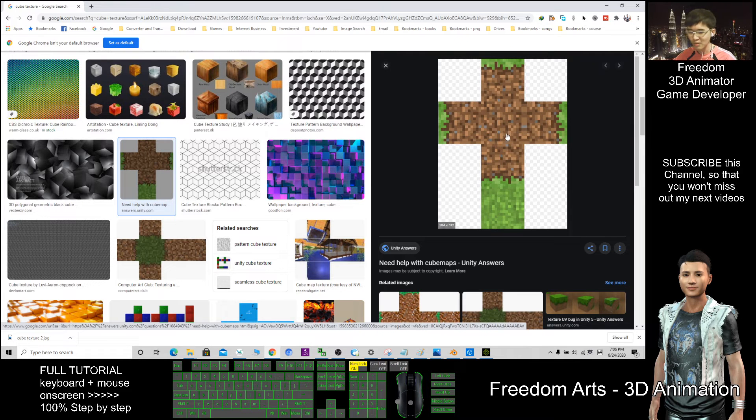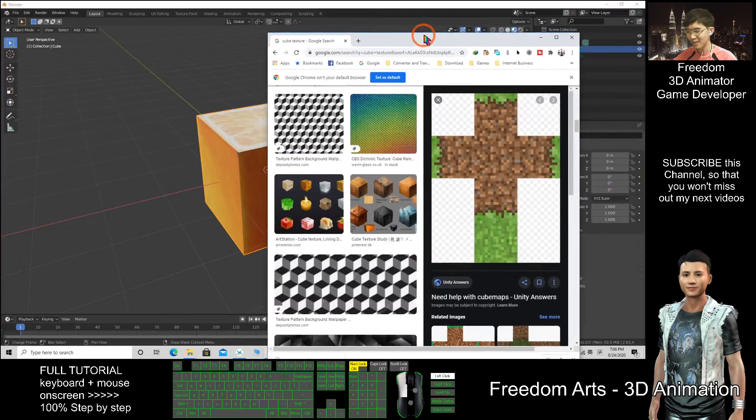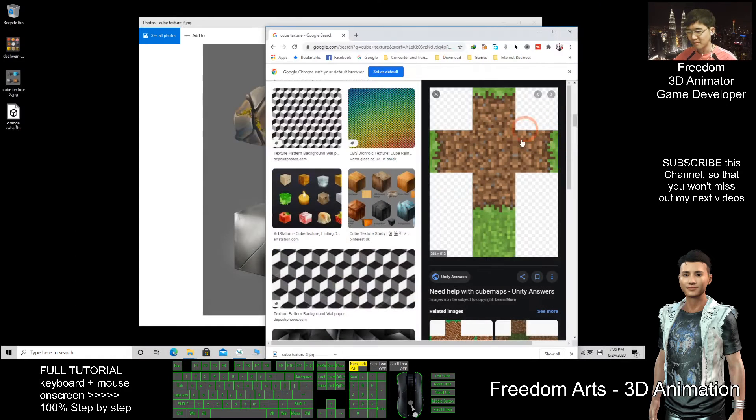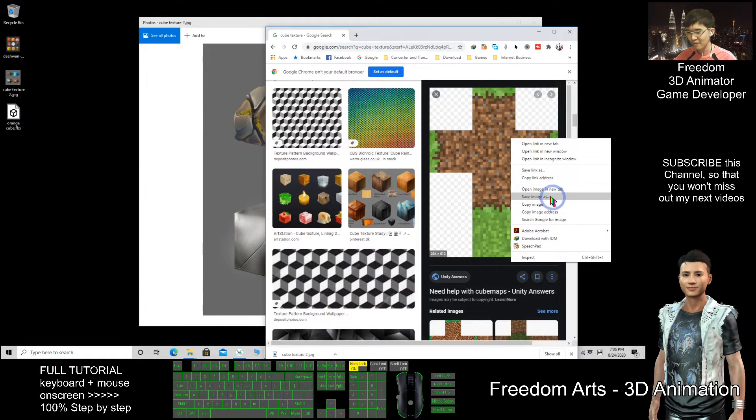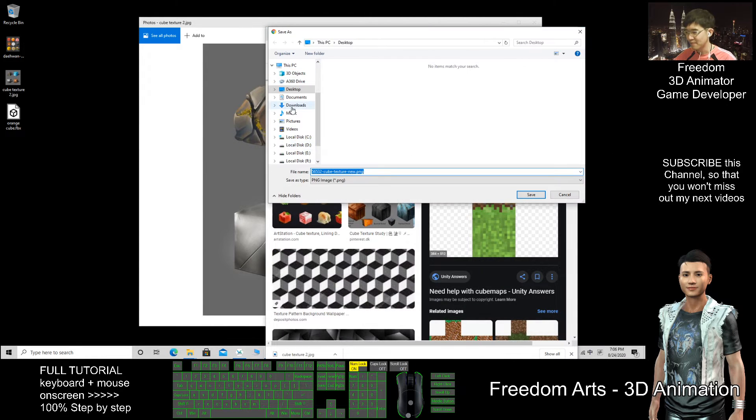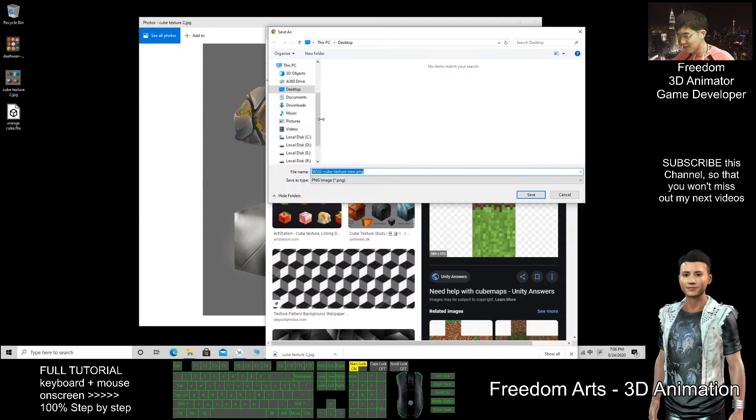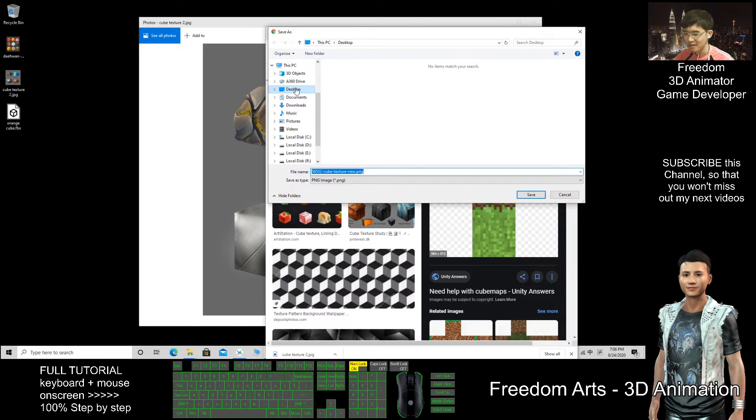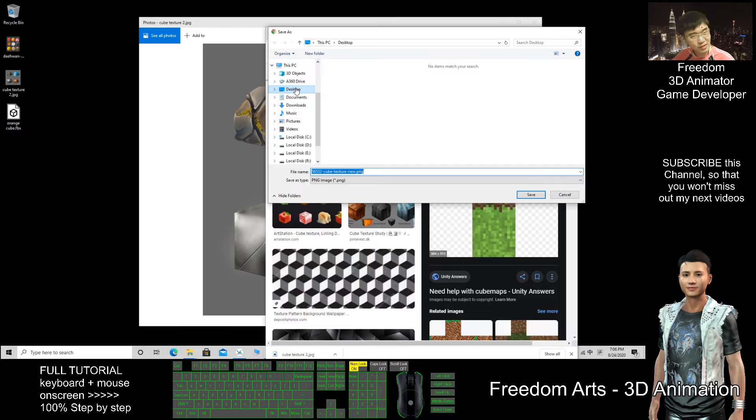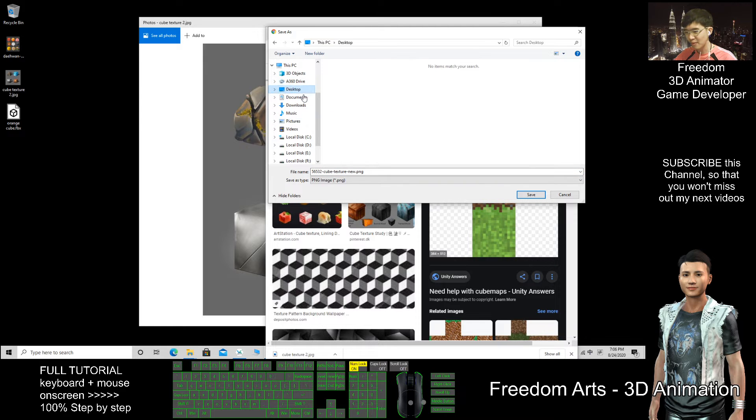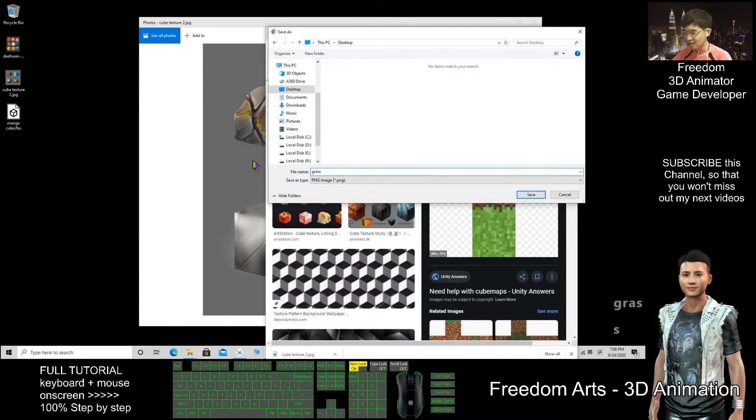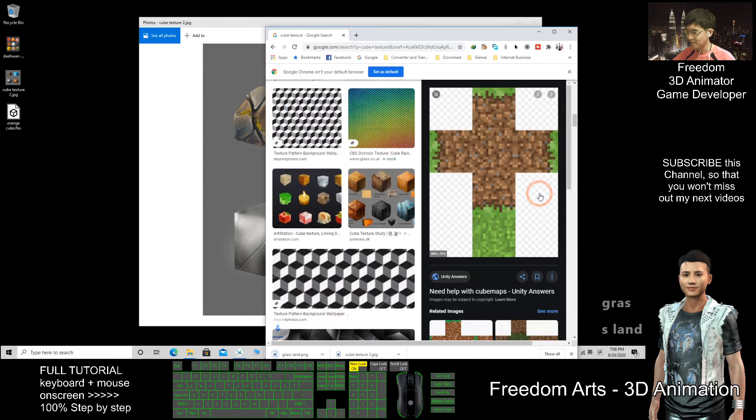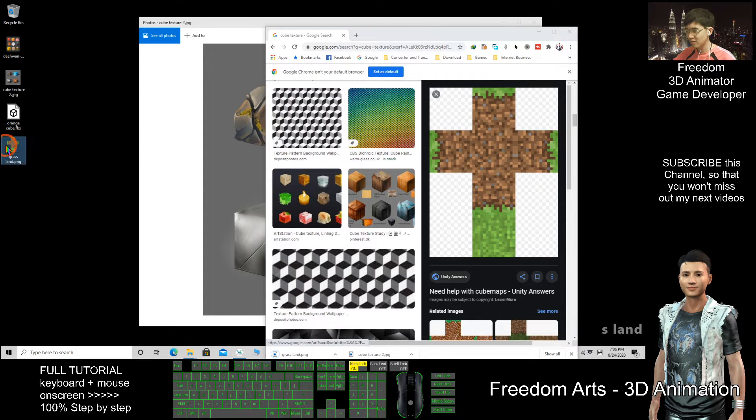You can use this as well. This one usually we map it. I try to use this. Right click, save image as. All these are just demo. If you really want to use it in commercial, you better pay for the royalty free, buy the original image. Do not simply use other people's picture. Save on my desktop, this is grass, grassland. I save it.